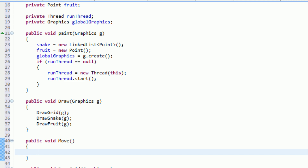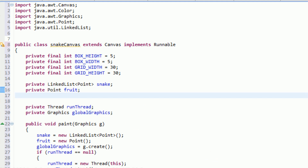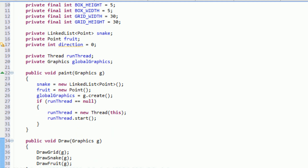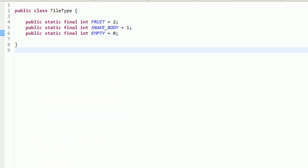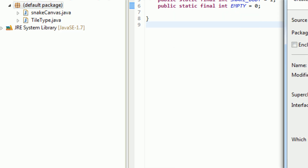The first thing we need to do is address what direction our snake is moving in. So we want to create a new object that will keep track of what direction our snake is moving in. We're going to say private, and the direction is actually just going to be an integer — int direction equal to zero. Then we need to make an enumeration that handles these things, so we're going to make a new class called Direction.